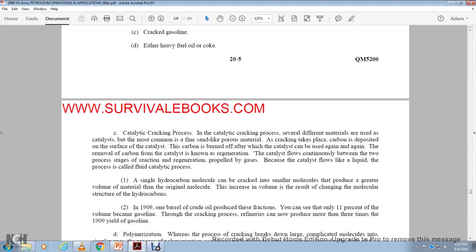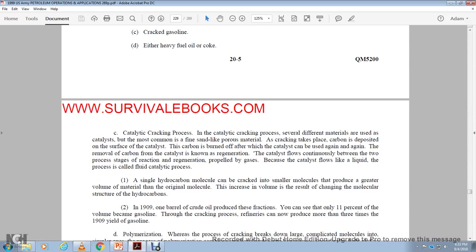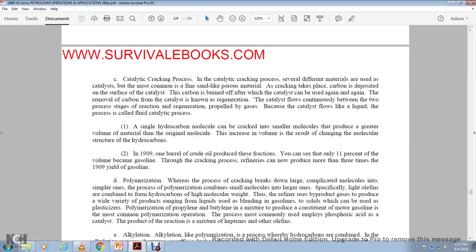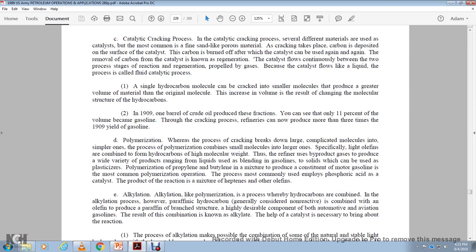Catalytic cracking process. In catalytic cracking processing, several different materials used as the catalyst. The most common type of the time and the cyan like the porous material with a certain cracking take fla before the carbon deposit the on supportable catalyst. The carbon is burned off the after the catalyst should be used again and again with the removal of the carbon and catalysts known to regenerate the catalyst valve of the economy. It continues between the two of the processes, the reaction regeneration, propelled by the gas. Because of the catalyst flows like a lake with the process called the fluidized catalytic product. The single hydrogen carbon amount that can be replaced. The in pro crack and smaller molecules produce the care of the value of the material original molecule. They increase the volume, the resistance of the chain of the molecule structure hydrocarbons. In 1909, one barrel of crude oil became pretty the fraction. You could see that 11 percent of the volume became gasoline. But gasoline through the cracking drops the refineries can produce more than three times the 1909 yield of gasoline.